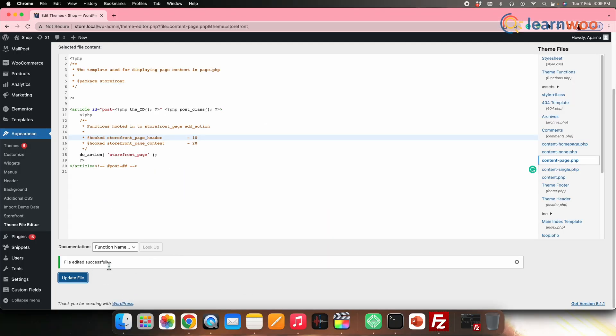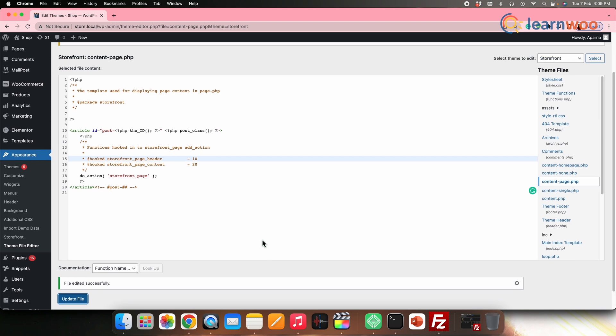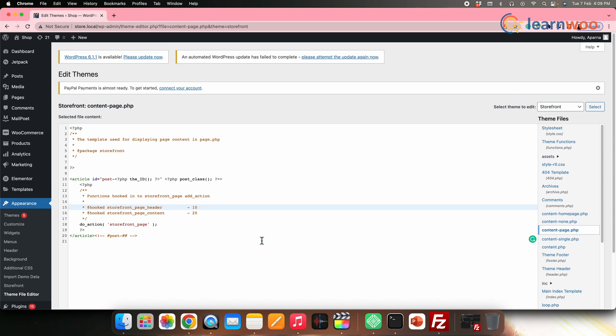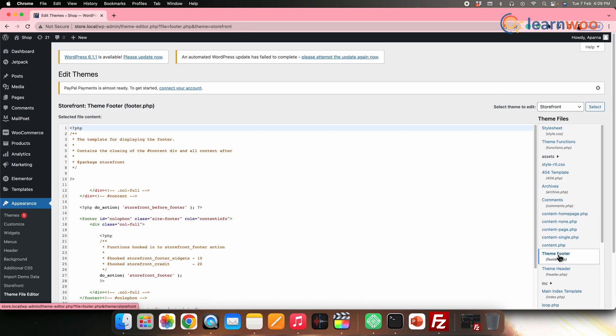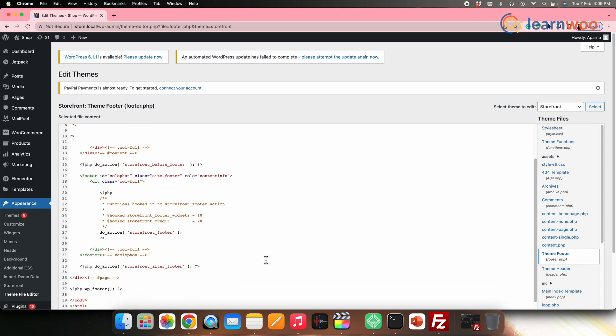Once done, click Update File, and then your file will be successfully updated. Similarly, you can make as many changes as needed in the source code with the help of the WordPress theme editor.